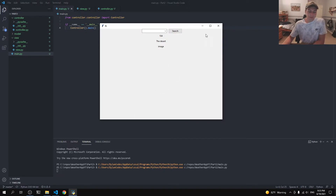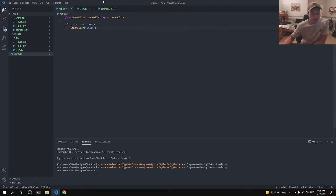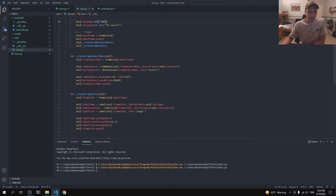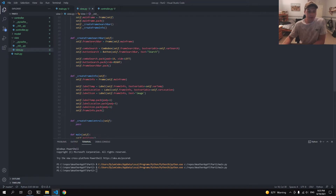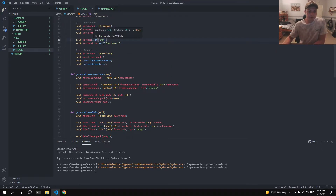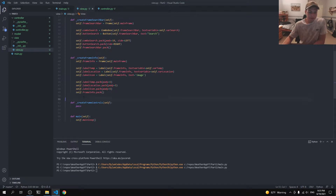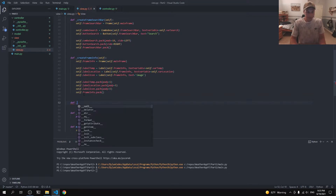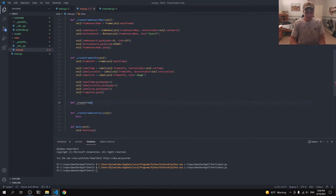So our controls for the temperature in Fahrenheit and Celsius, and also some details — like what the wind is right now, or whether it's partly cloudy or sunny. So let's go ahead and get into it. Moving right along back here to our view code, I'm actually going to add in another method called the very creative name of `create_frame_details`.